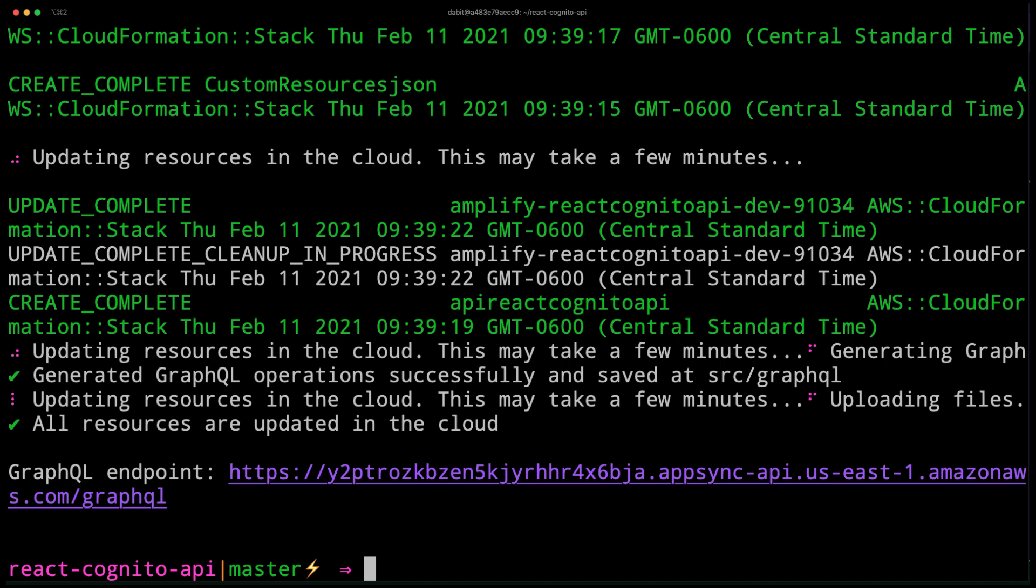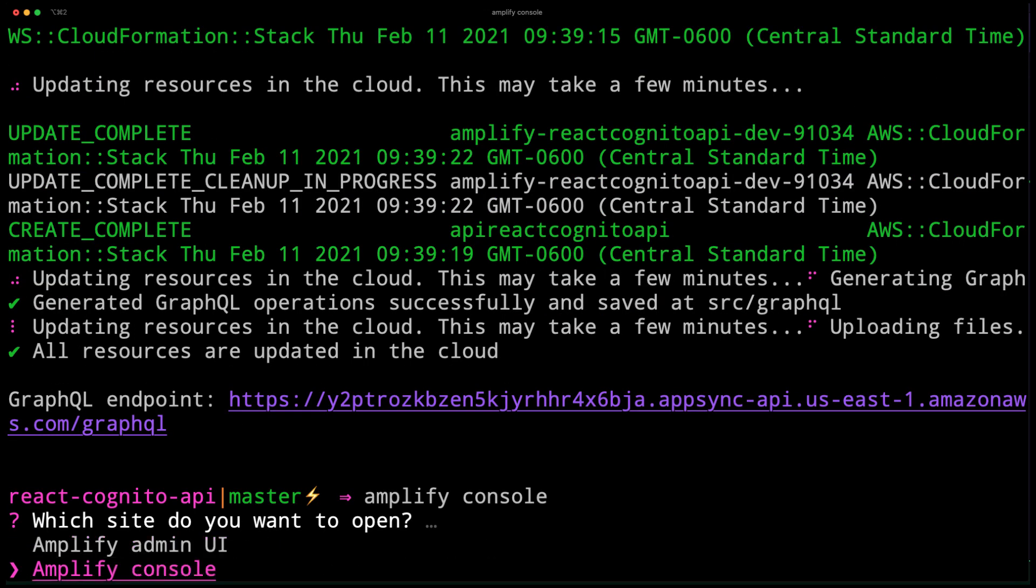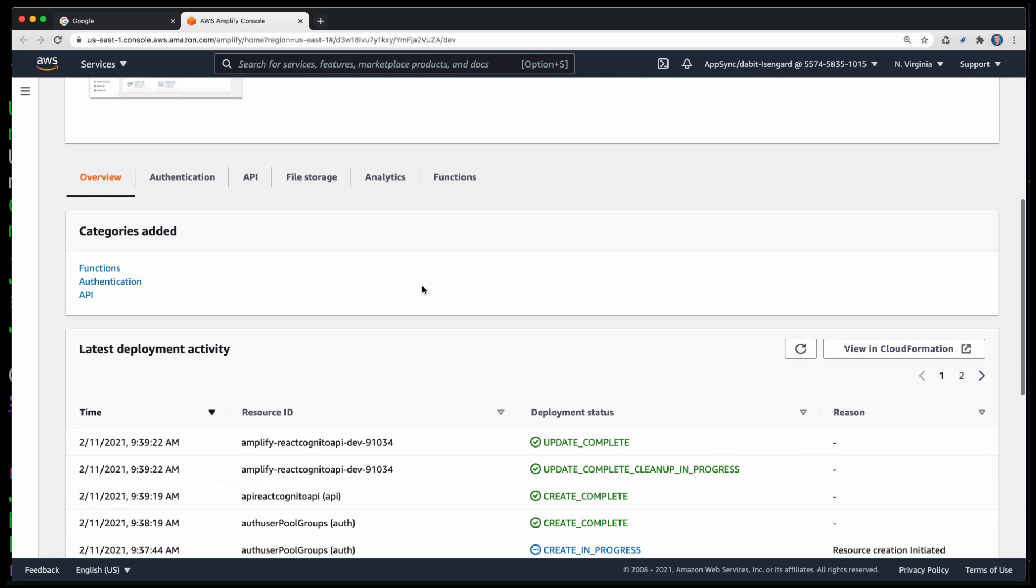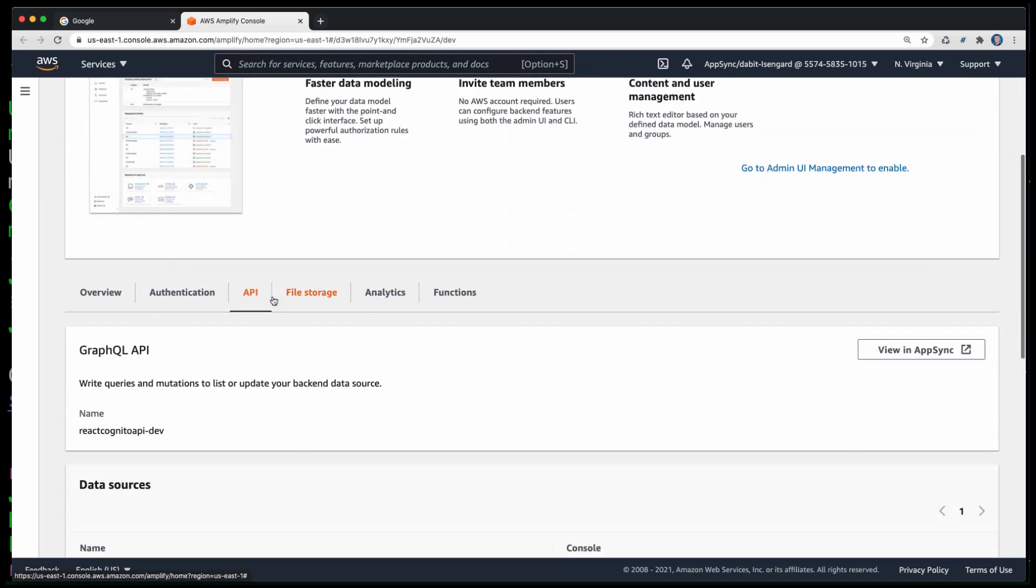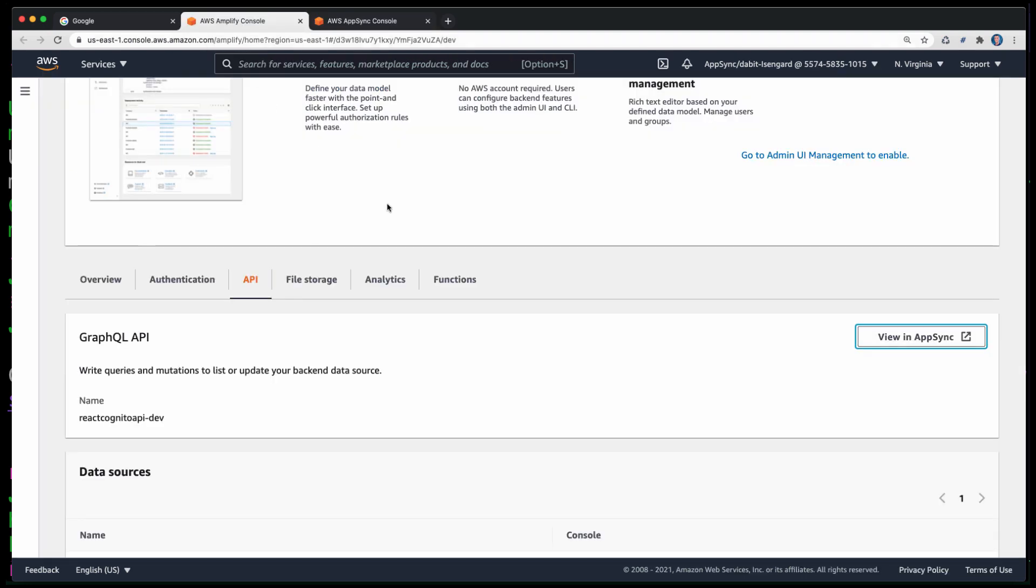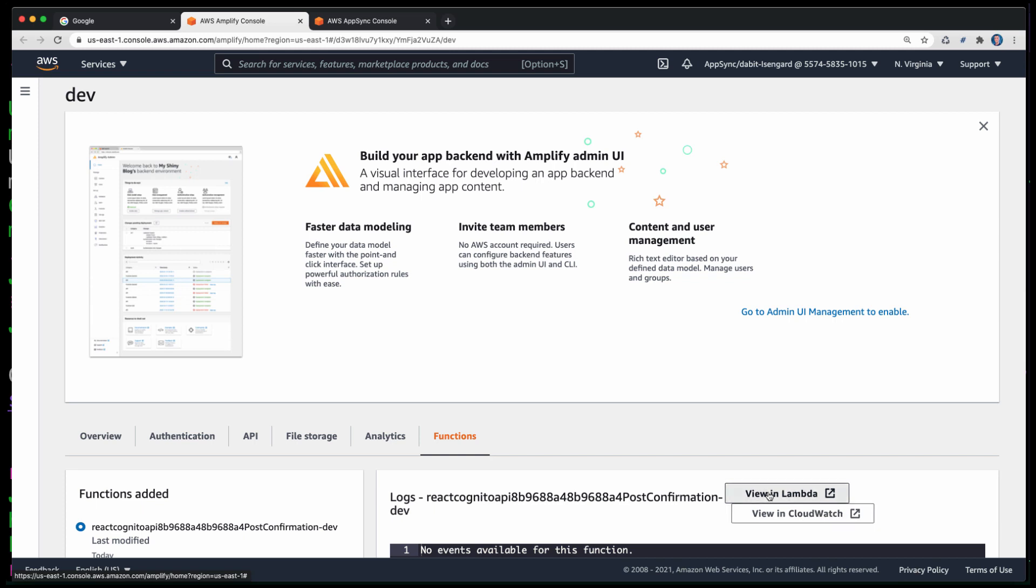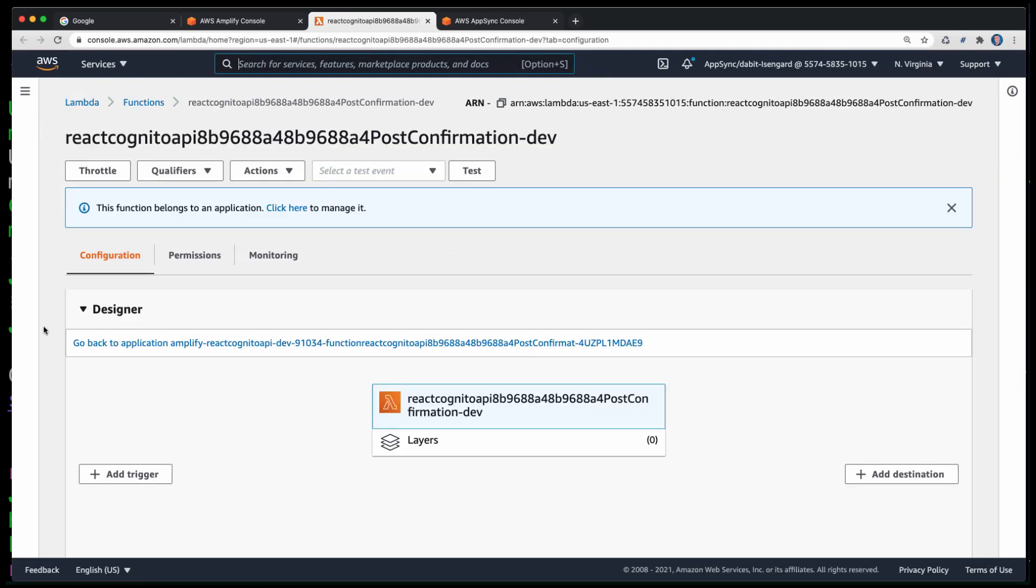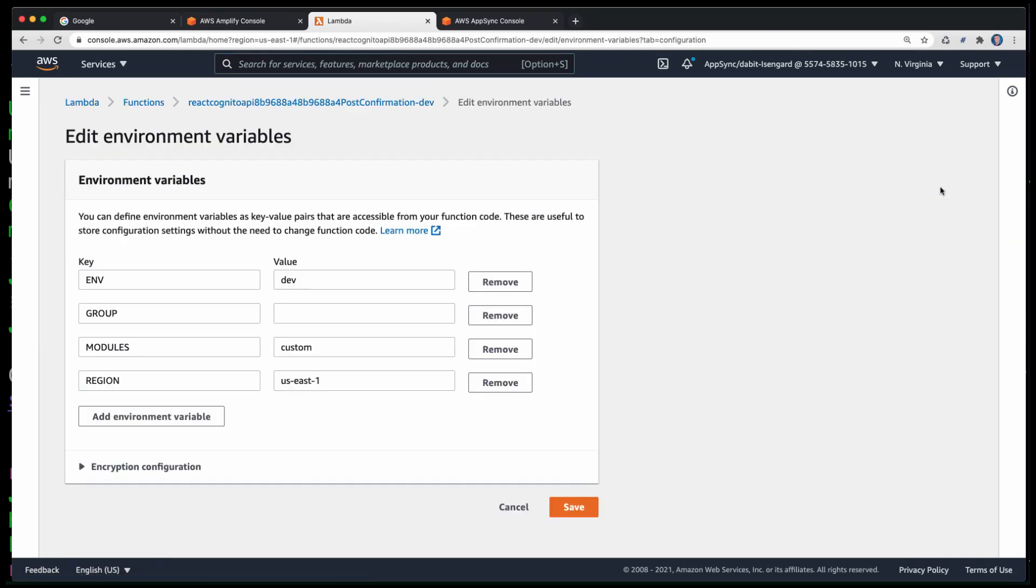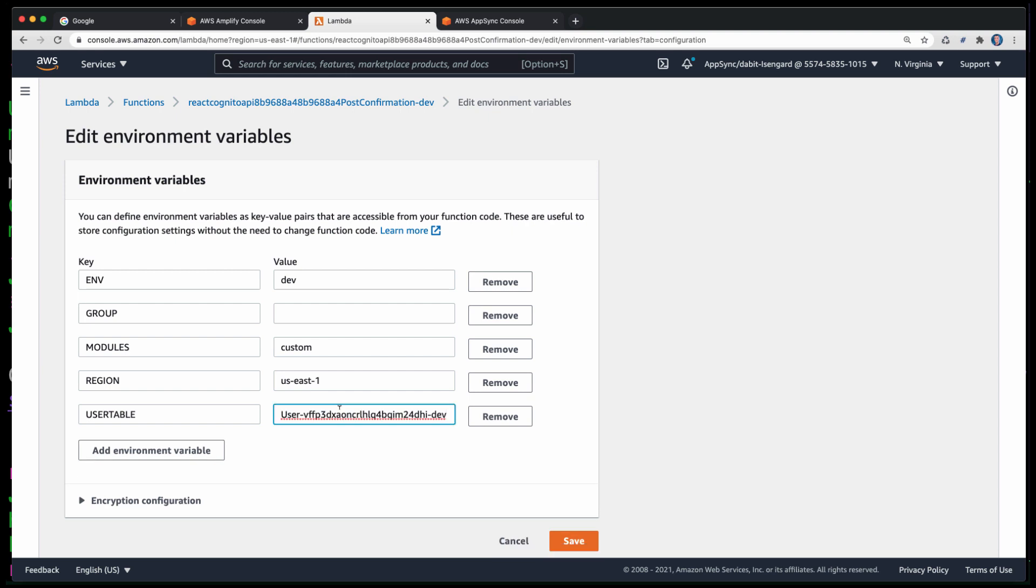Once the services have been deployed, we can open up our app in the Amplify Console by running Amplify Console and choosing Amplify Console. Here, let's go ahead and choose API and then click on View in AppSync. Next, click on Data Sources and copy the name of the DynamoDB user table. Going back to the Amplify Console, we'll click on Function and then open the function in the Lambda Console. Here, we'll be setting the environment variable for the user table. To do so, scroll down to Environment Variables and click Edit. Here, we'll click Add Environment Variable, creating a variable called User Table, passing in the name of the user table.